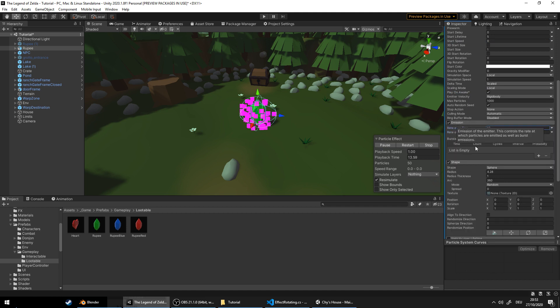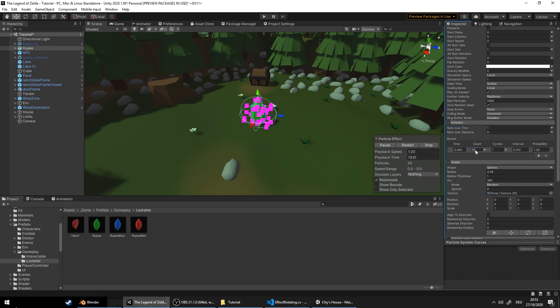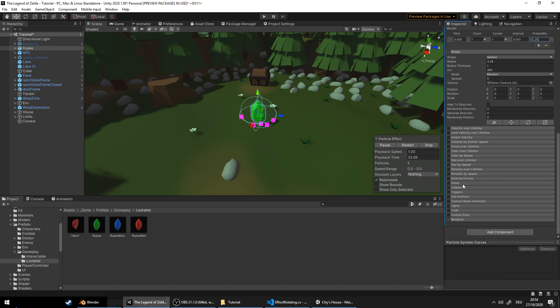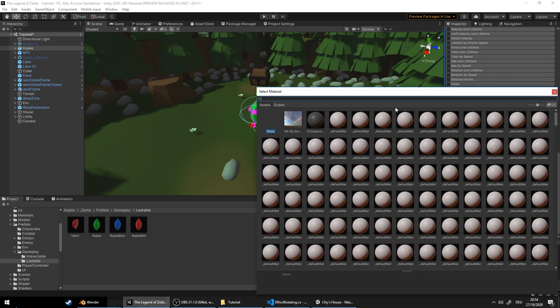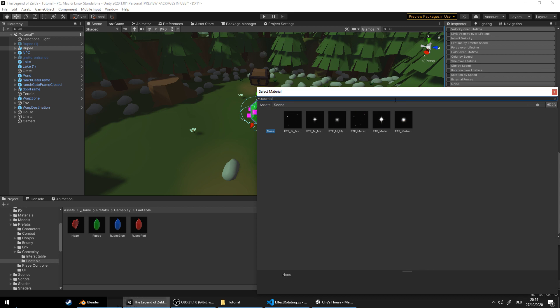Now there are a little bit too many particles for my taste so let's reduce the emission and add some bursts for some variation like so. Alright, go to renderer, change the material. We'll choose a nice sparkle texture. I'll link it in the description below.